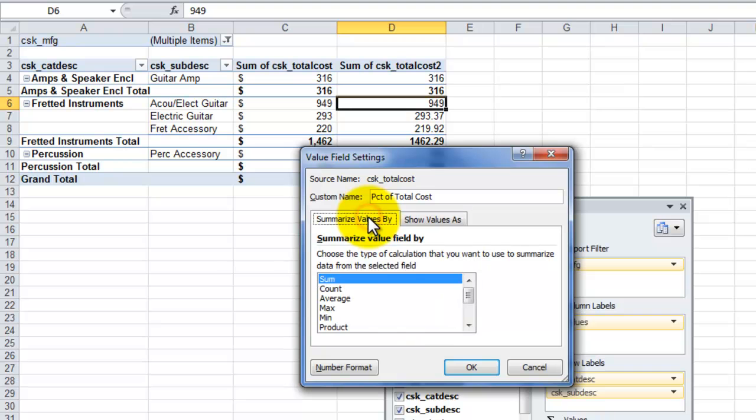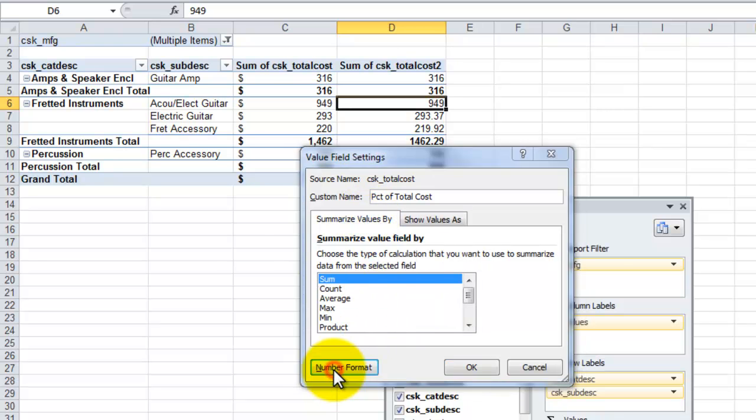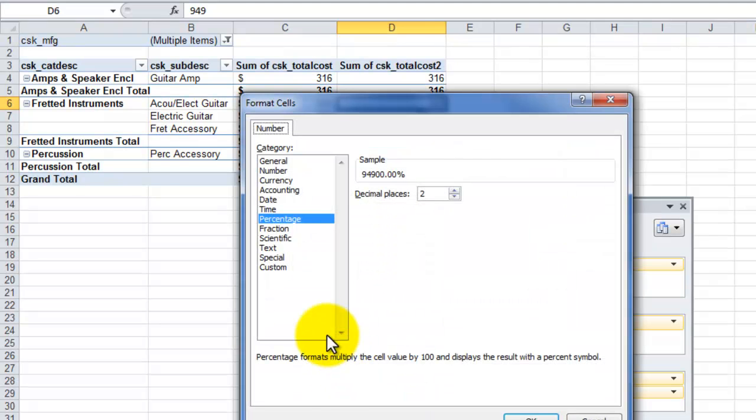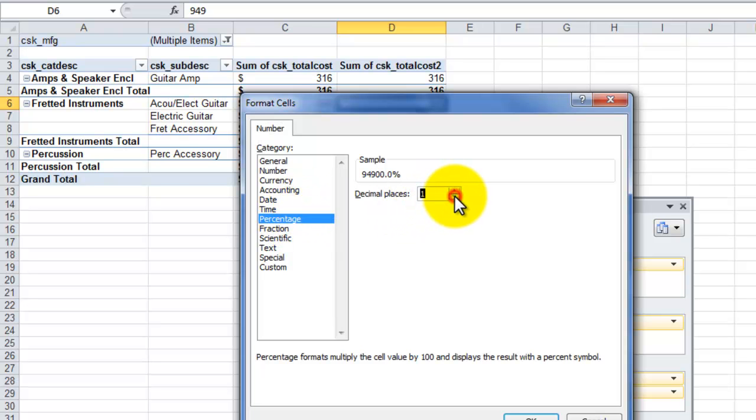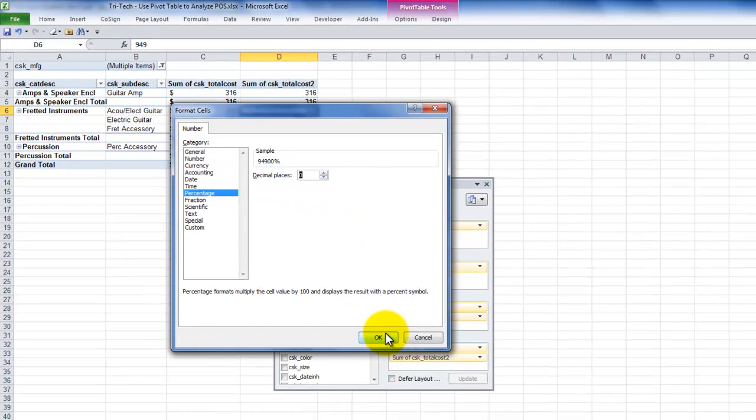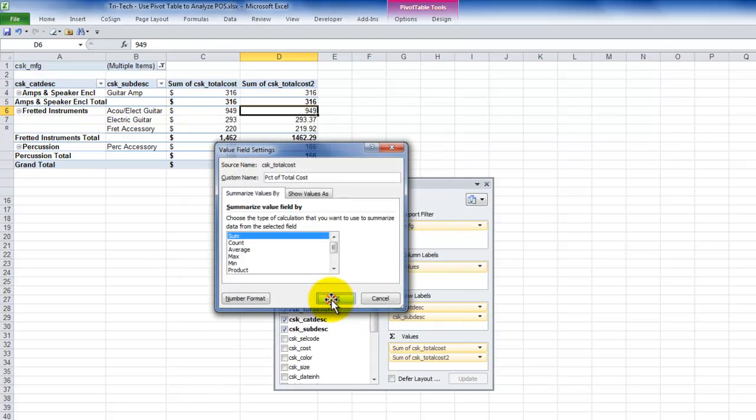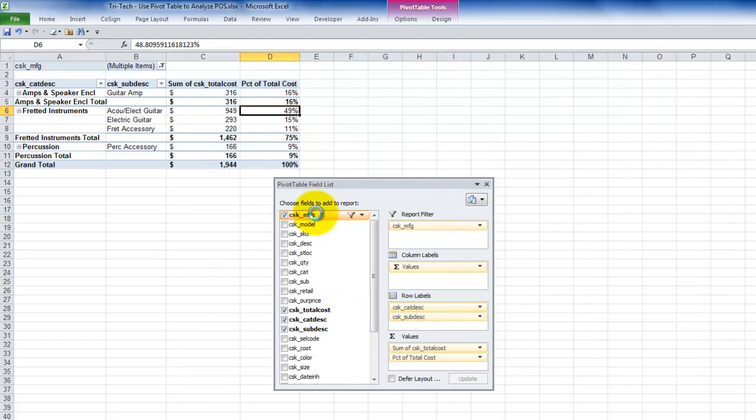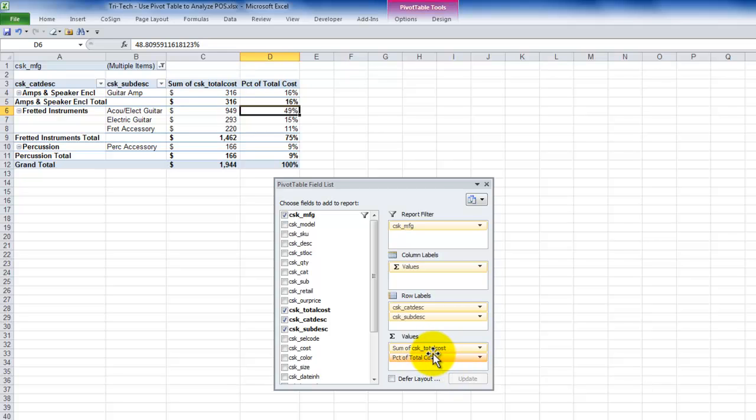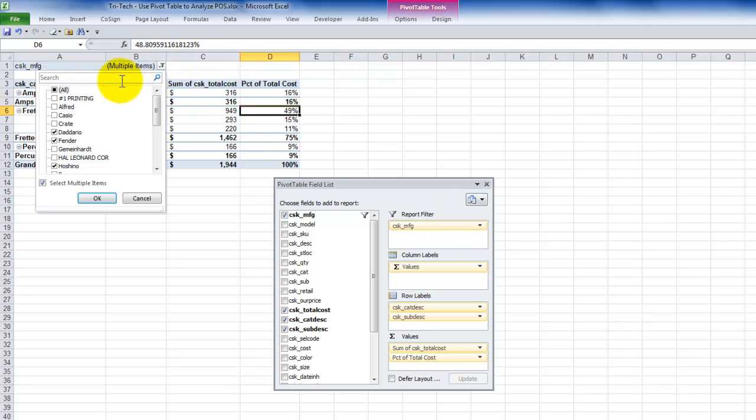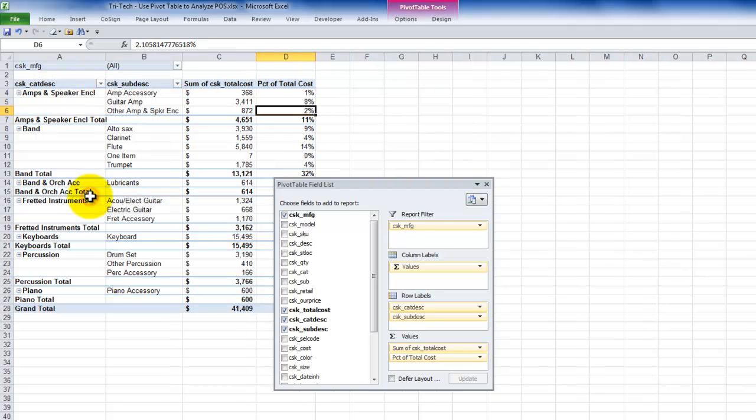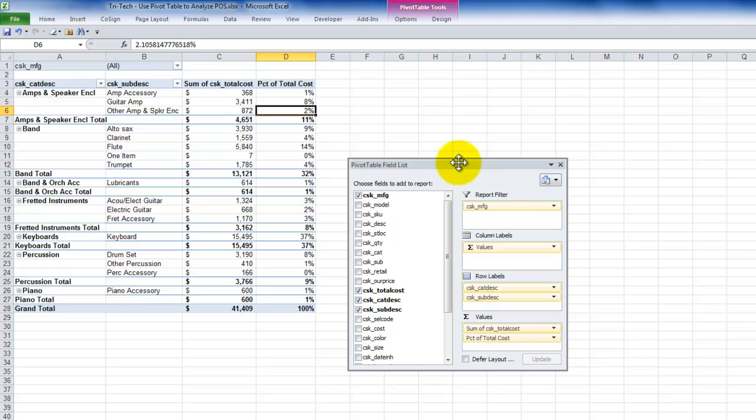And notice that when I want to come over here and look at the numeric formatting, because it's a percentage of, we already have the category. In this case, I want to remove the decimal places. Click OK. Click OK. And there you go. So now I have two summaries of the same field, the total cost. I've used the report filter up here. I selected multiple manufacturers in here. If I want to bring it back to show all, click OK. And now it's starting to take a nice shape over here.